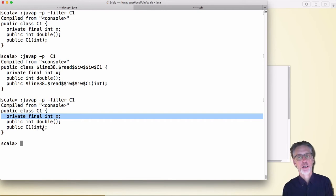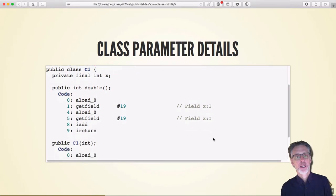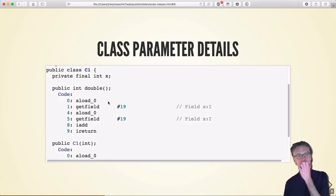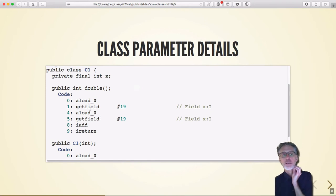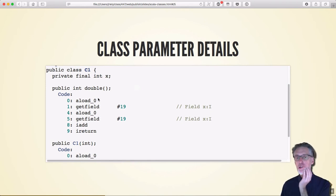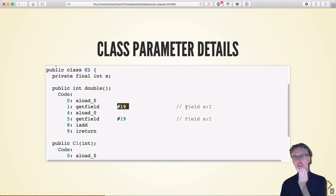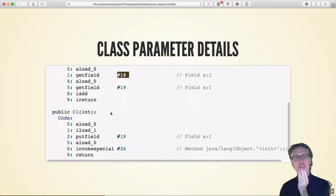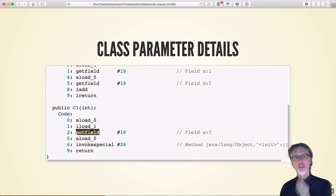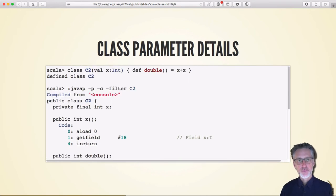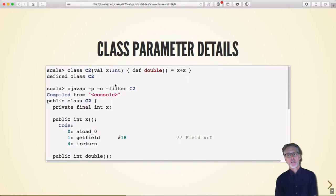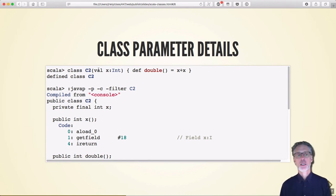Looking inside the double method, we can see Java Virtual Machine bytecode: get field, using constants and symbols. The comment tells us it's getting field x. Then there's a put field to store the value. So that's what it looks like for an immutable, non-accessible class parameter.